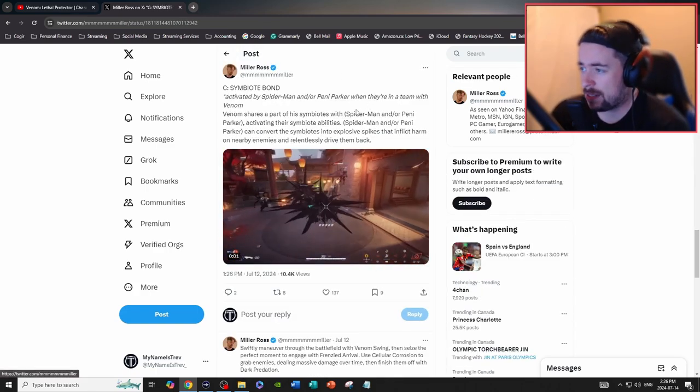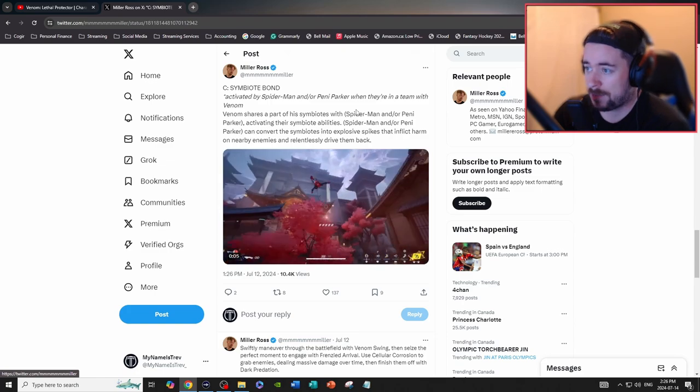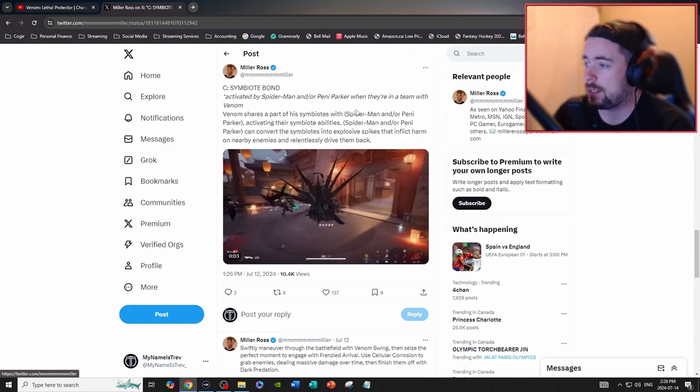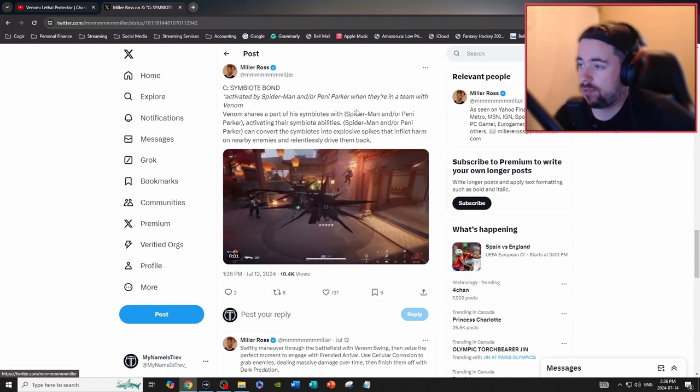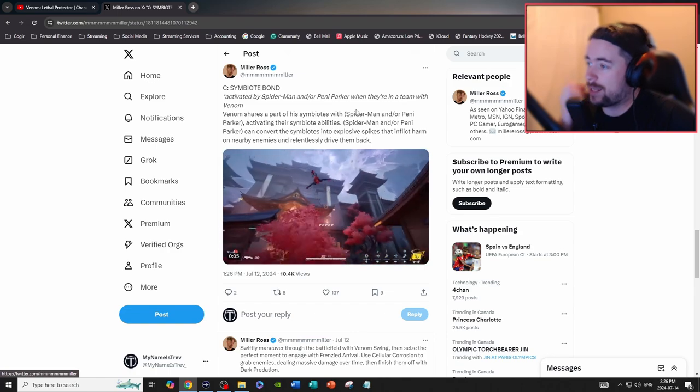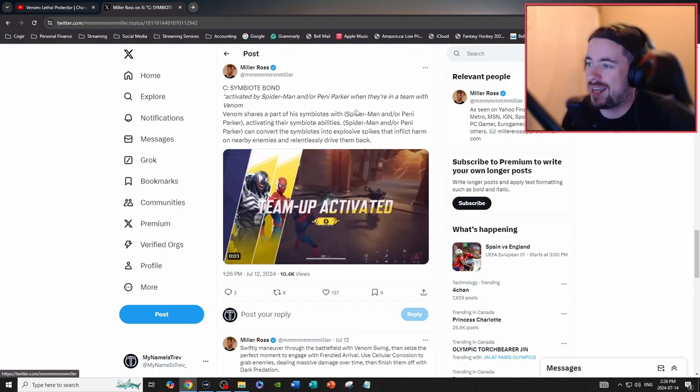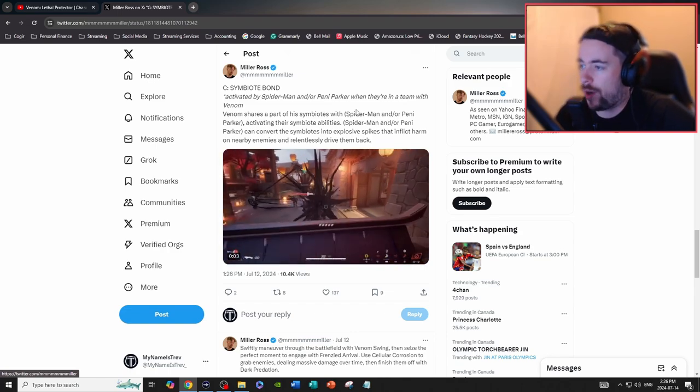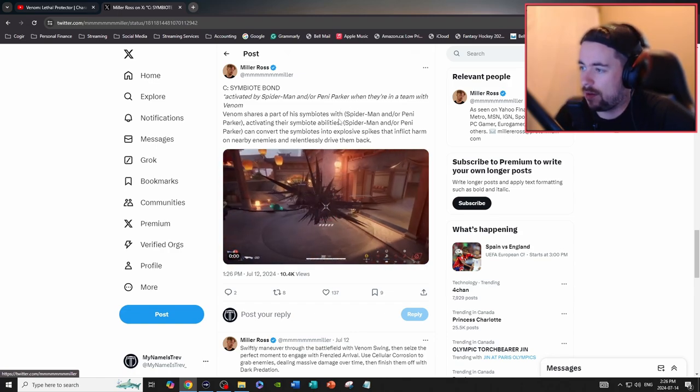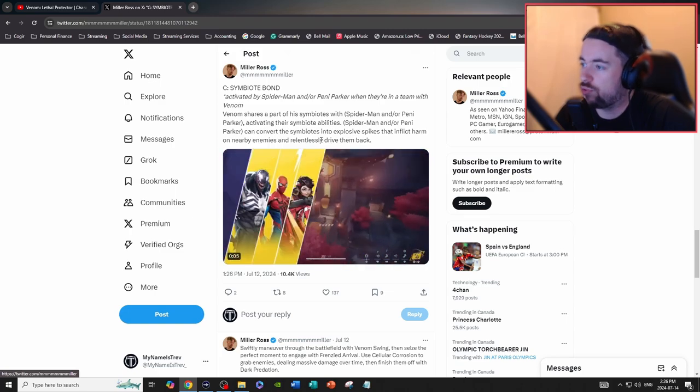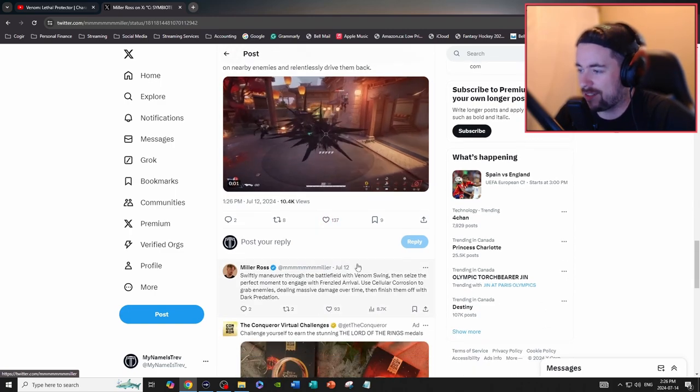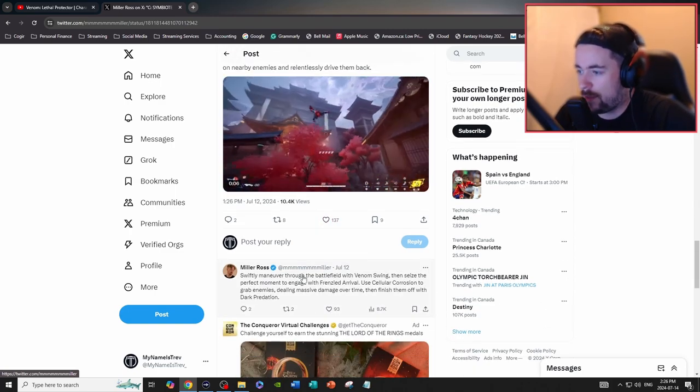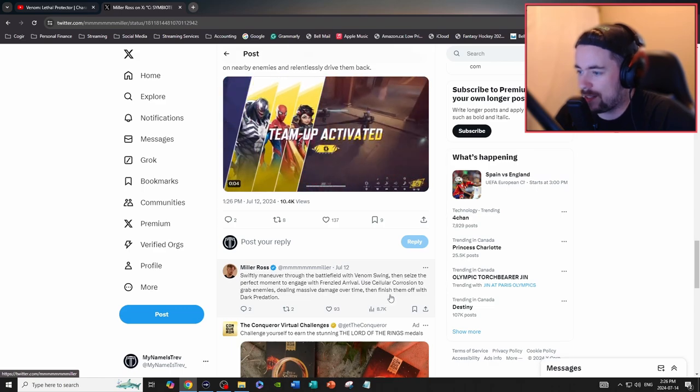For the Symbiote Bond team-up ability, activate by pressing C when they're in a team with Venom and share the symbiote with Spider-Man or Penny, activating their symbiote abilities. Spider-Man or Penny can convert the symbiotes into explosive spikes that inflict harm on nearby enemies and relentlessly drive them back. Swiftly maneuver through the battlefield with Venom Swing, then seize—okay, that's basically just a basic suggestion.